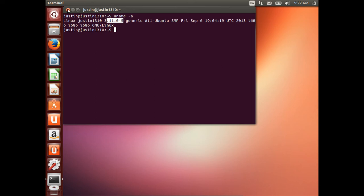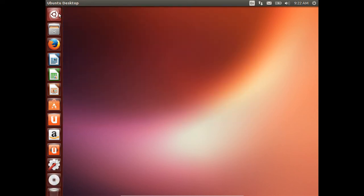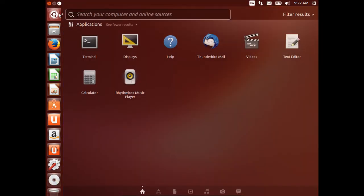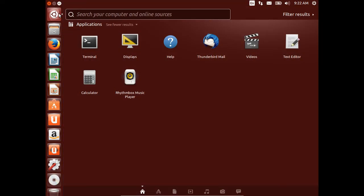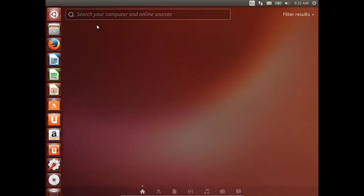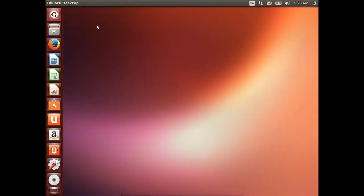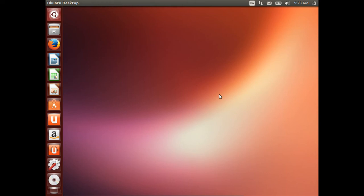Moving on, probably the biggest change in Ubuntu 13.10 is the MER Windows Server. I think at the moment it's called XMir Windows Server, but what it basically allows is for convergence between your mobile phones and your actual desktop Ubuntu Linux computer as well, so it's all based on the same Windows Server now.